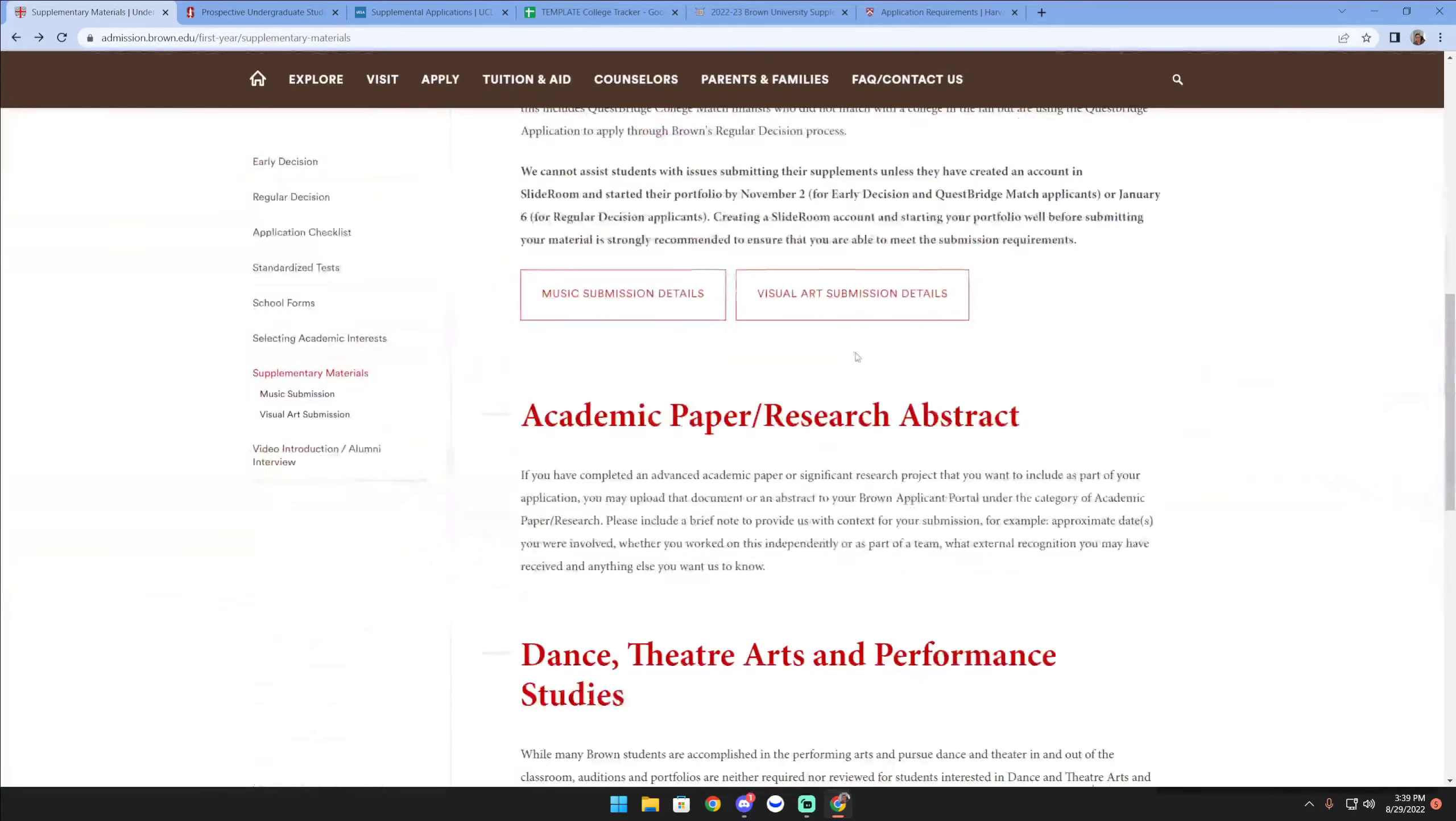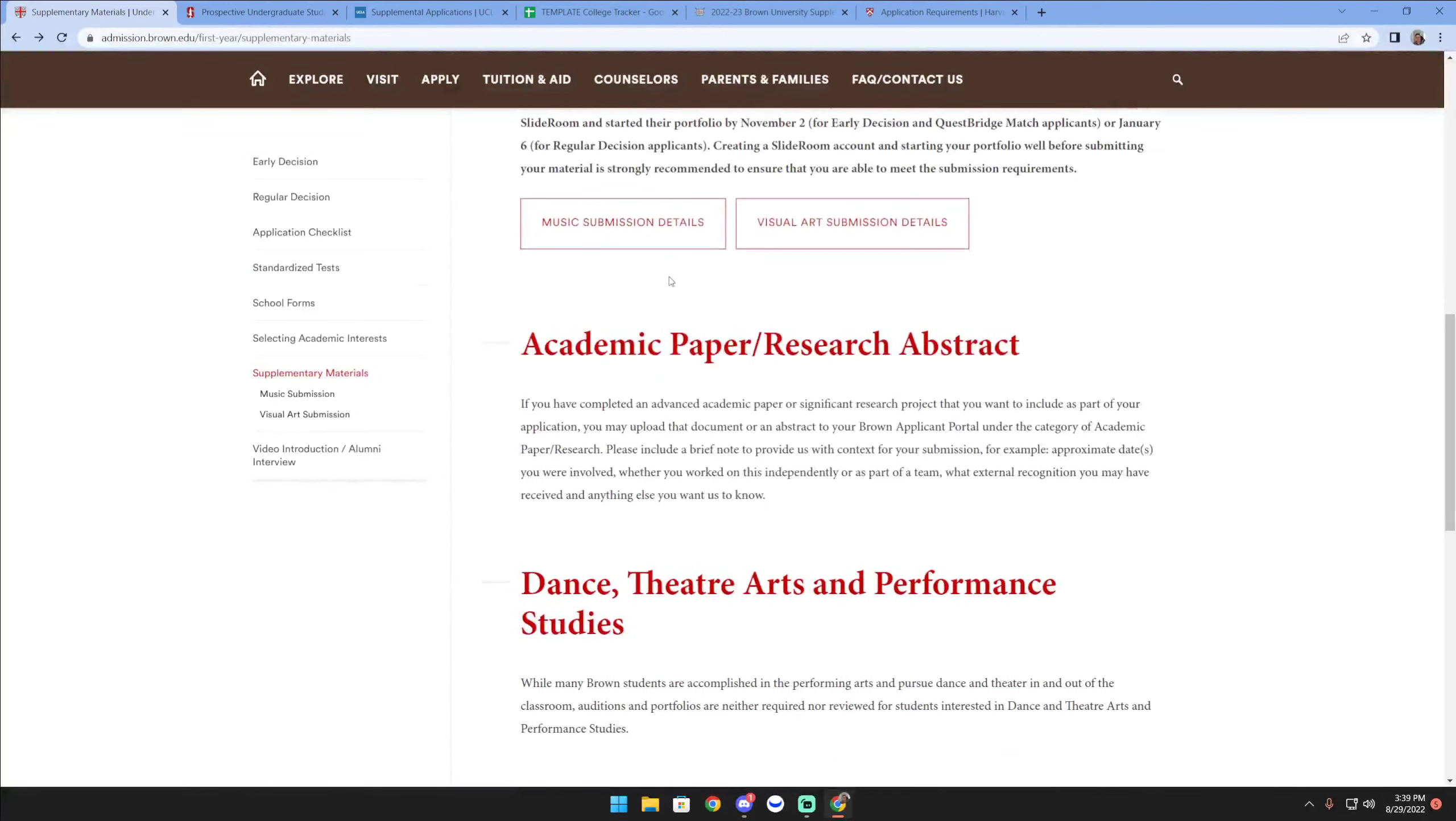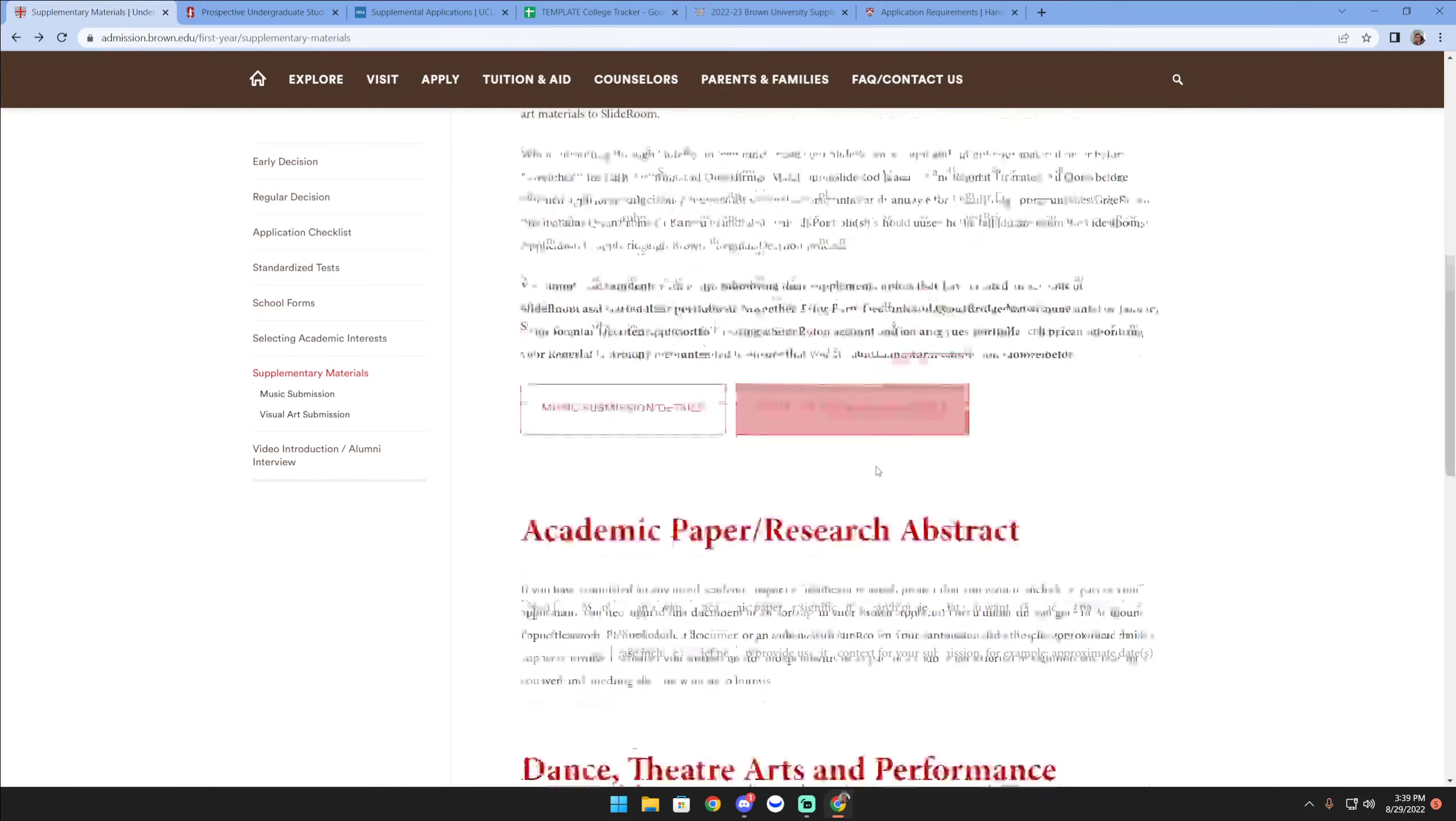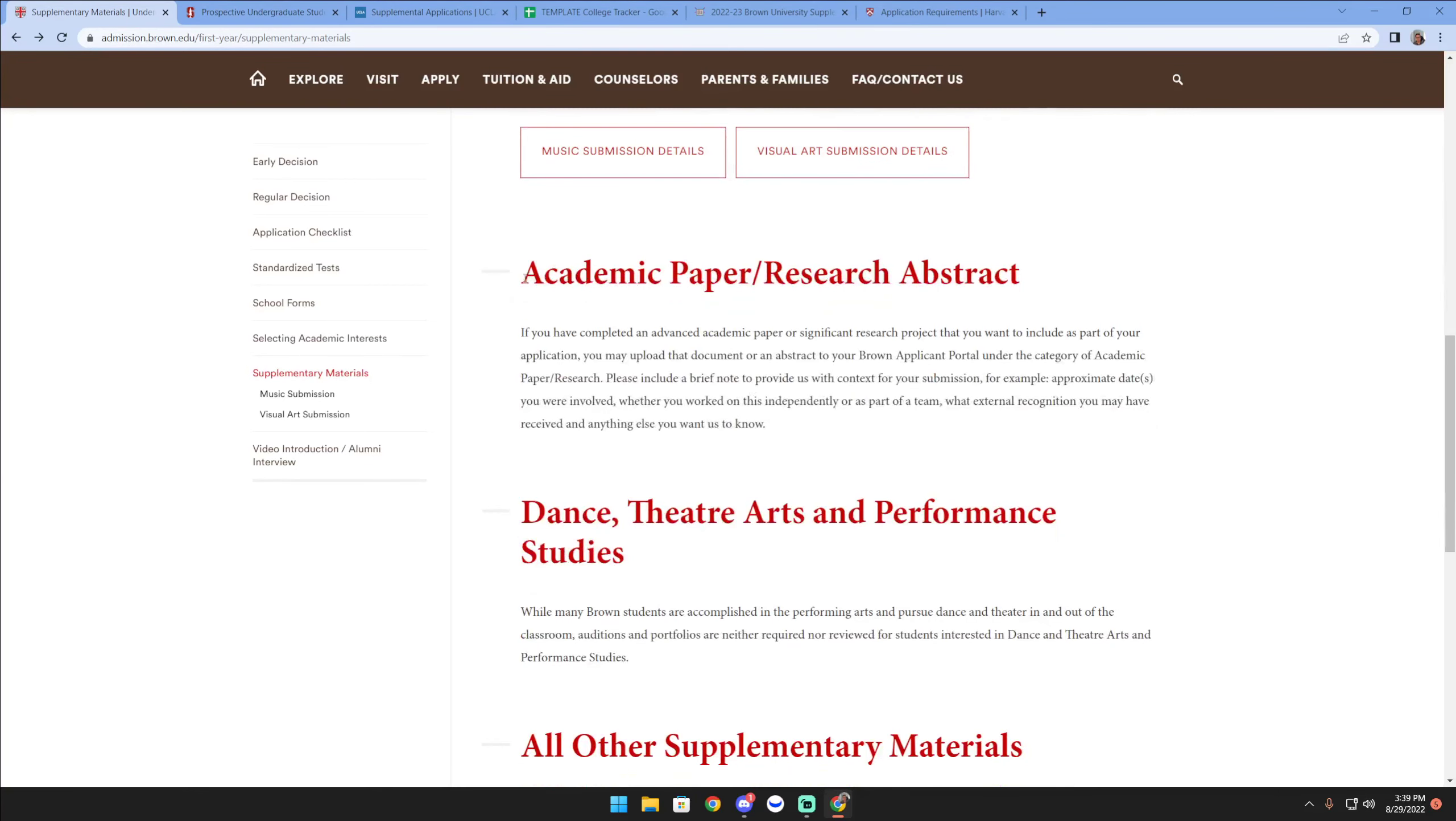You also note that some schools - Brown included - have not just submission information or instructions for music or visual arts, but take a look at this: they have an academic paper research abstract, and so you'd have to submit it through a Brown applicant portal.